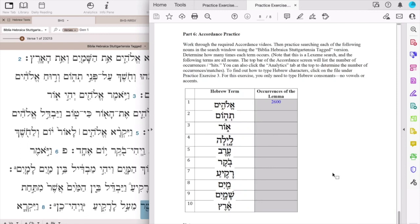Searching for the number of occurrences of words in Accordance. This short video is intended to help you with Practice Exercise 3, Part 6. You'll notice that the sample word I gave you was Elohim, the word for God, and that I came up with 2,600 occurrences.